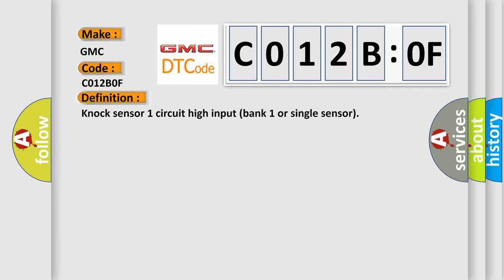The basic definition is knock sensor 1 circuit high input bank 1 or single sensor.